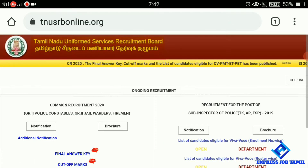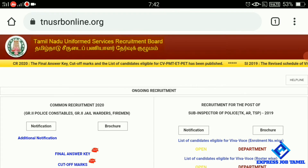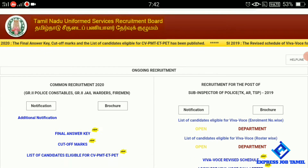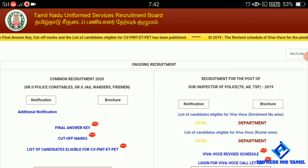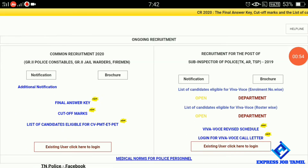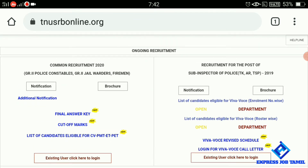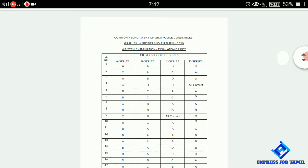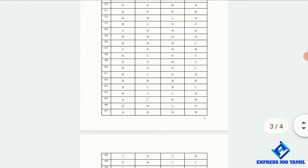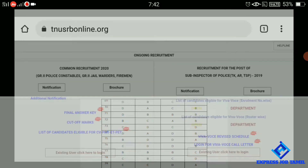The cut-off mark candidate list — those eligible for CV — you can download it. Click the PDF download link. You can download the eligible candidate list as a PDF from there.